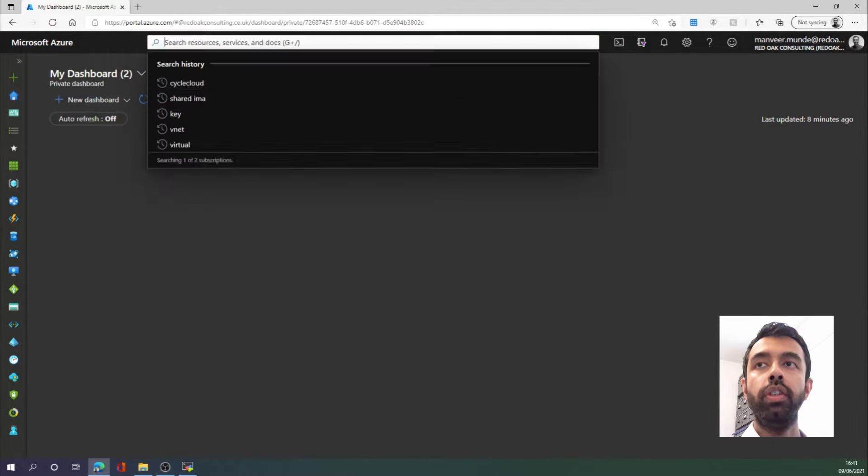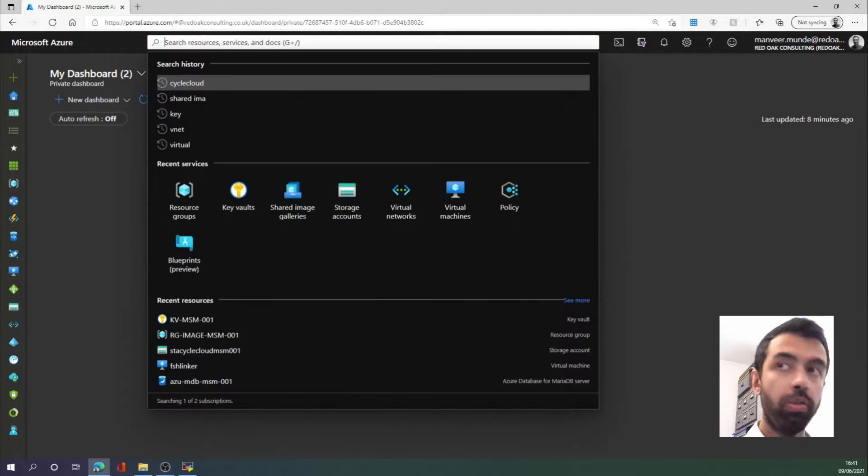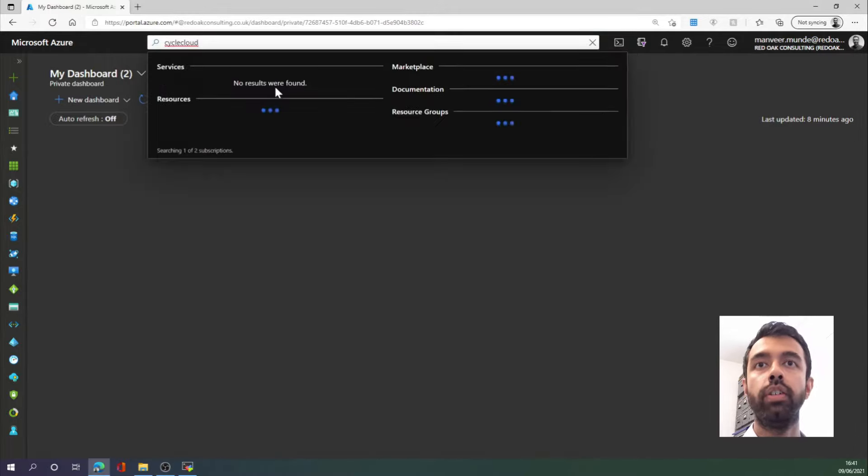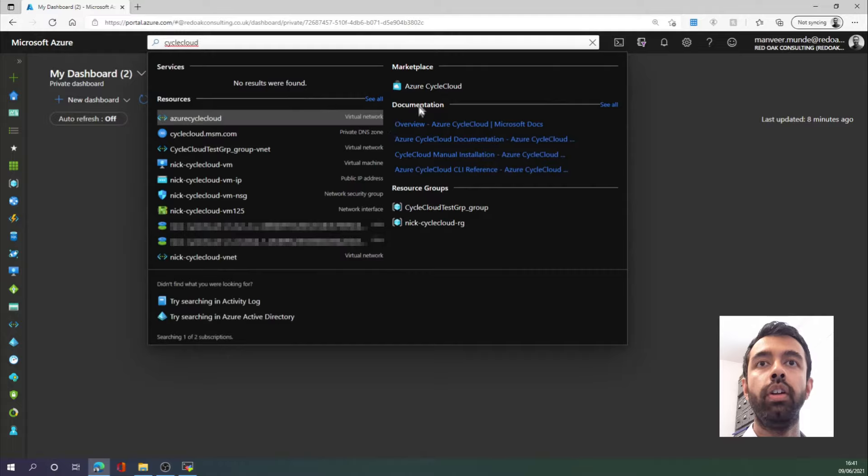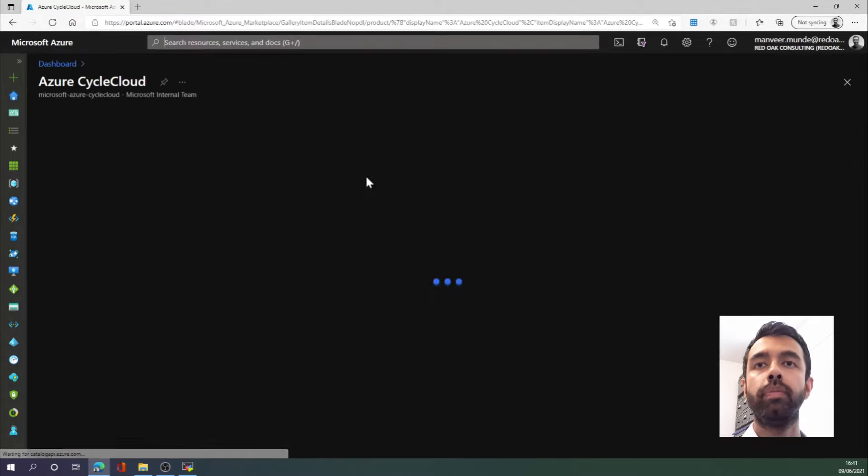I am going to search for CycleCloud. So let's select CycleCloud there. We then select CycleCloud from the marketplace.